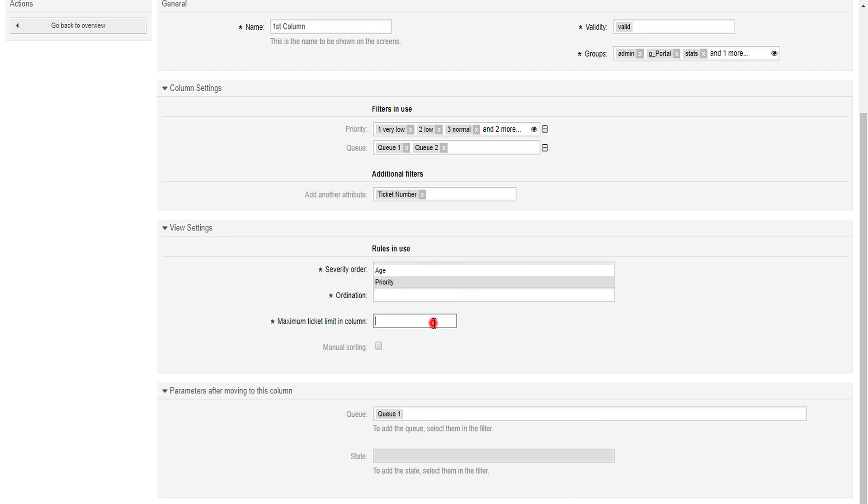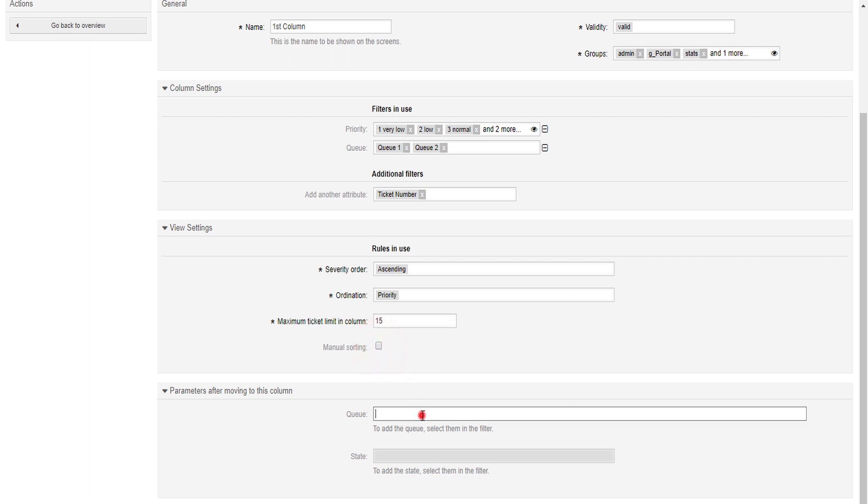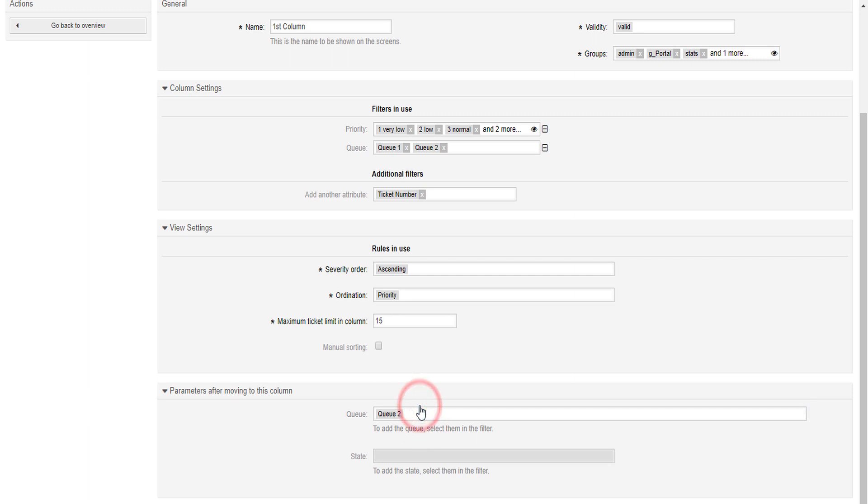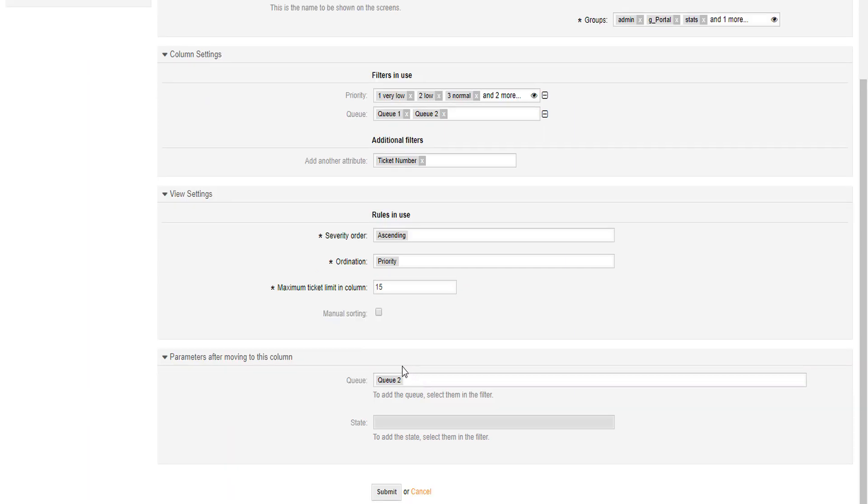You can also choose to do a manual sorting. And when state or Q options are selected as filters, you can choose to set a parameter that will change after moving a ticket to this column. Submit it again.